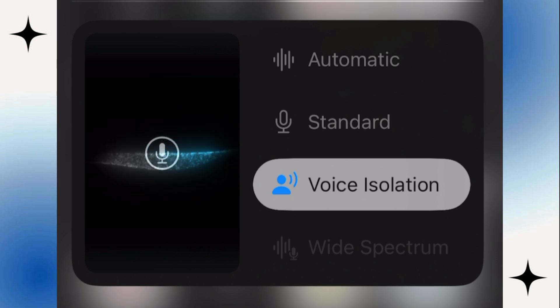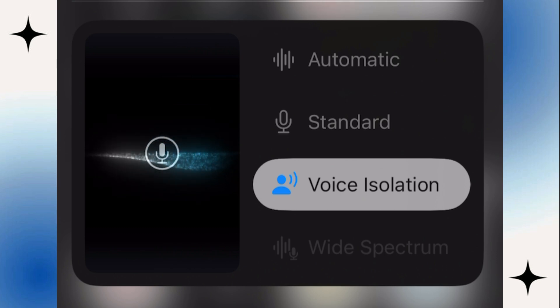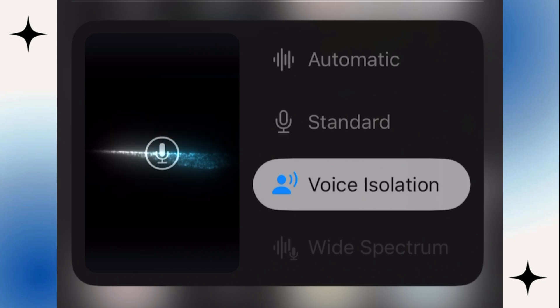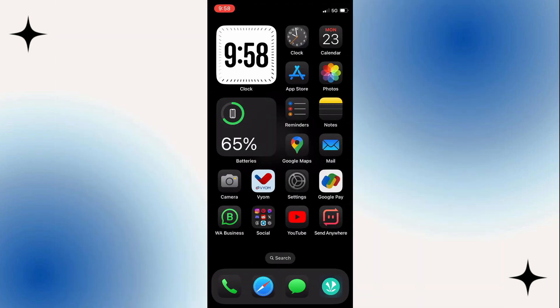So the voice isolation feature will block ambient noises in order to make your voice clearer during a phone call or a FaceTime call. And in order to turn this feature on, we will first have to be in a live phone call.